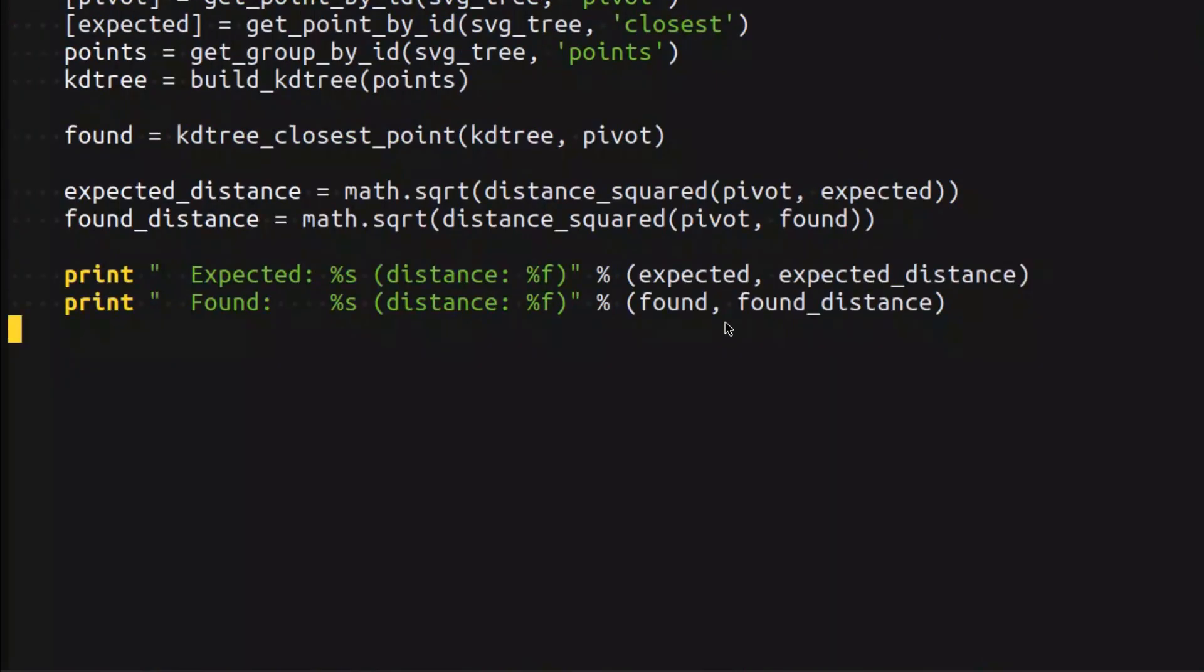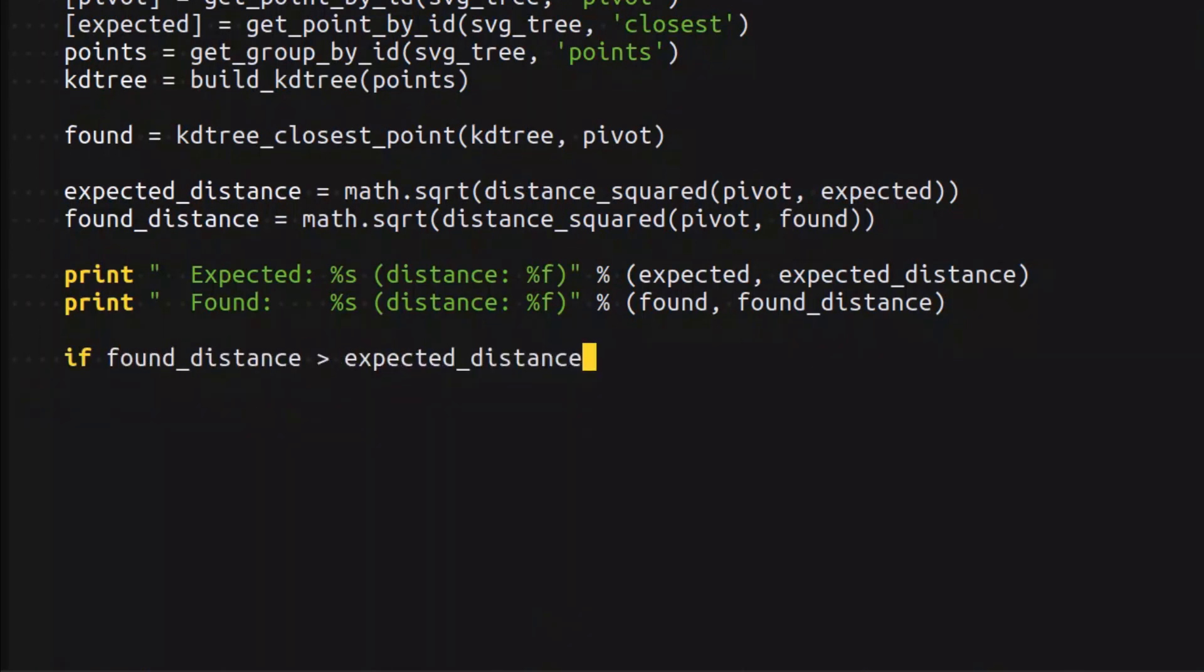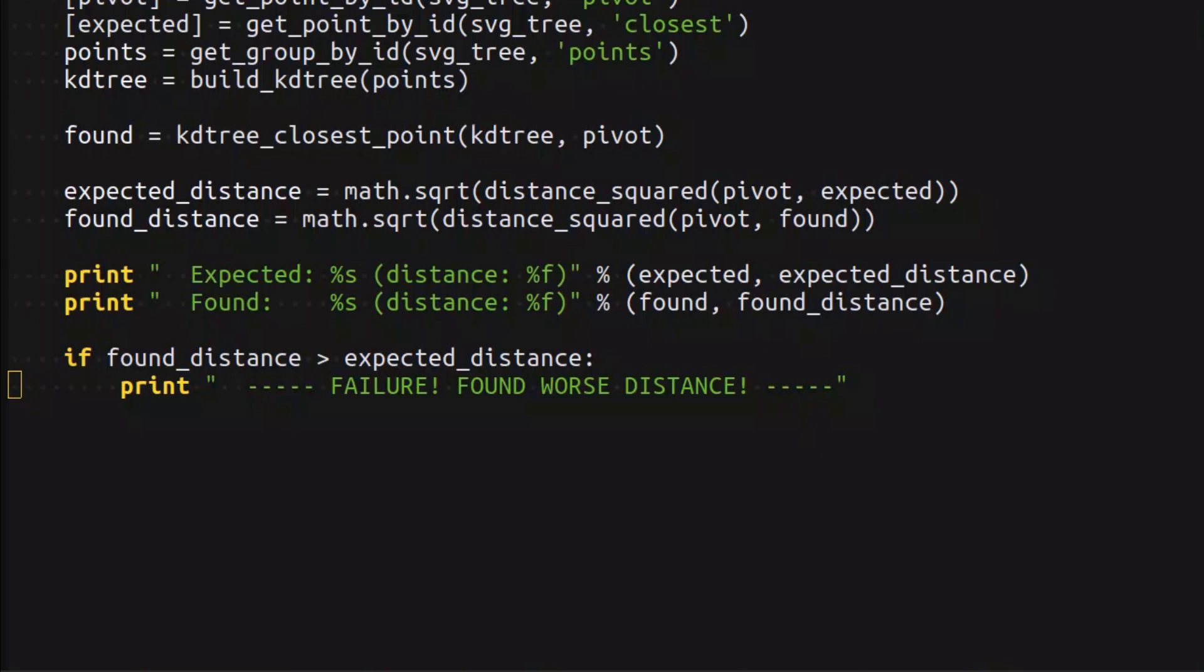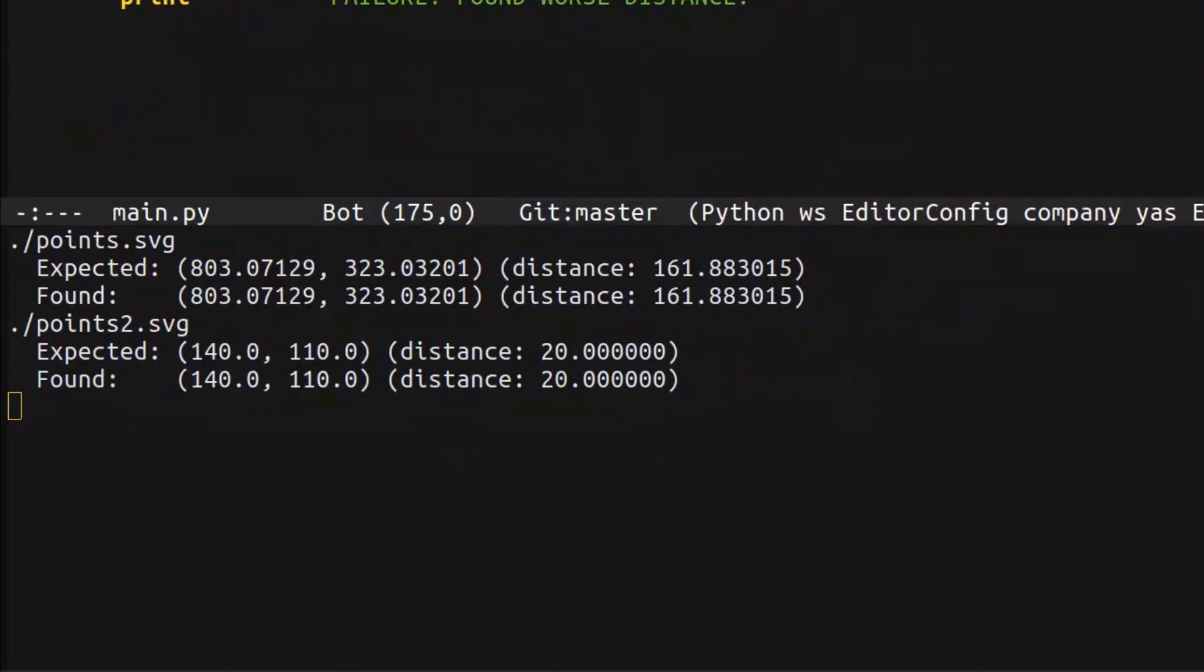On top of that, I want to actually add a condition. If the found distance is greater than expected distance, that means we screwed up somewhere. In that case, let's print a big message saying failure found worse distance. Let's check if our tests pass. We don't see any failure so far because the found distance is exactly the expected distance.